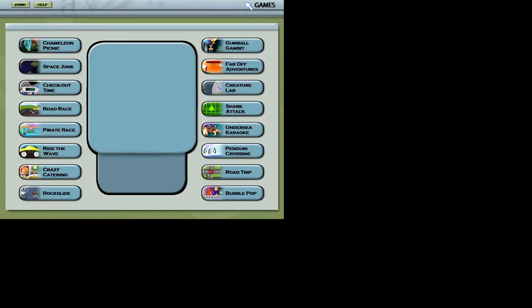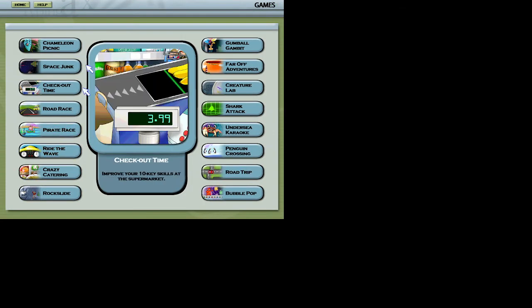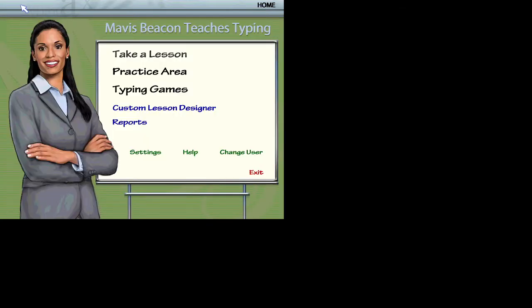Welcome to the typing group. Feed the chameleon and develop your typing.